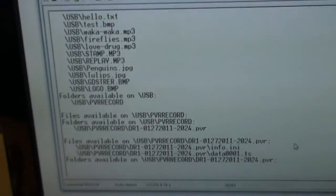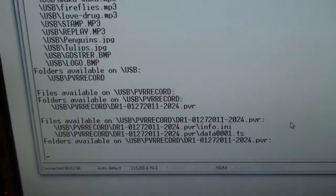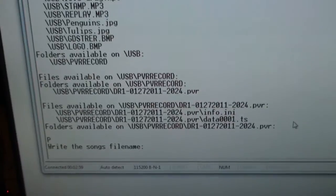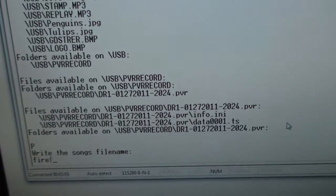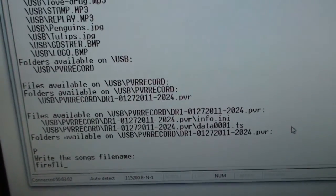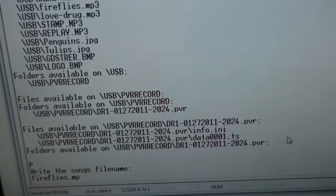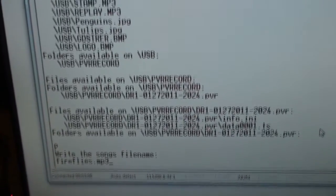I do so by writing P and then I write the file name, which is fireflies. And then I press enter.